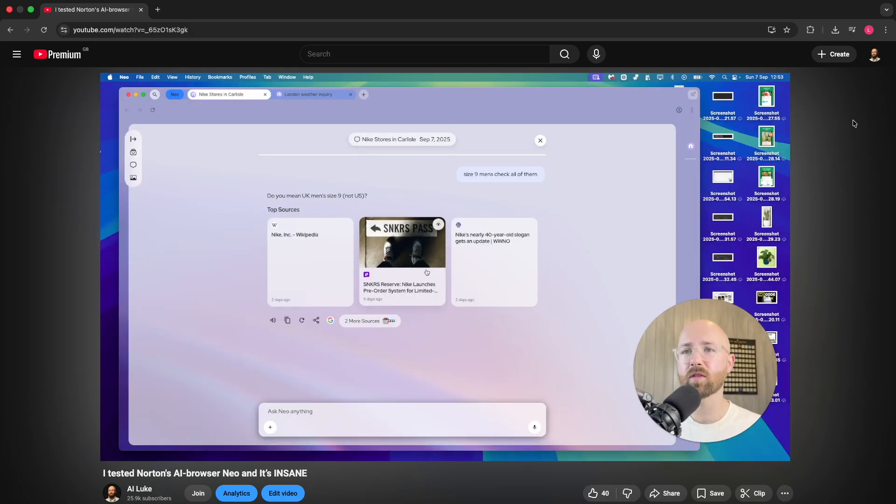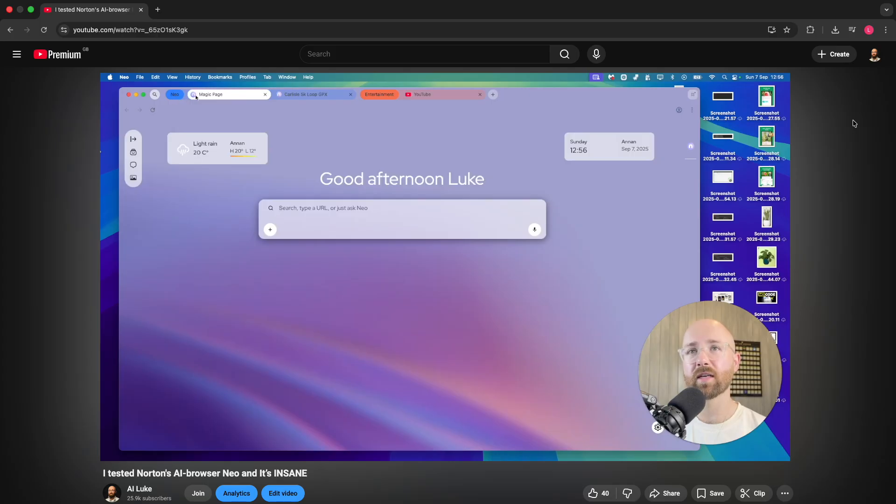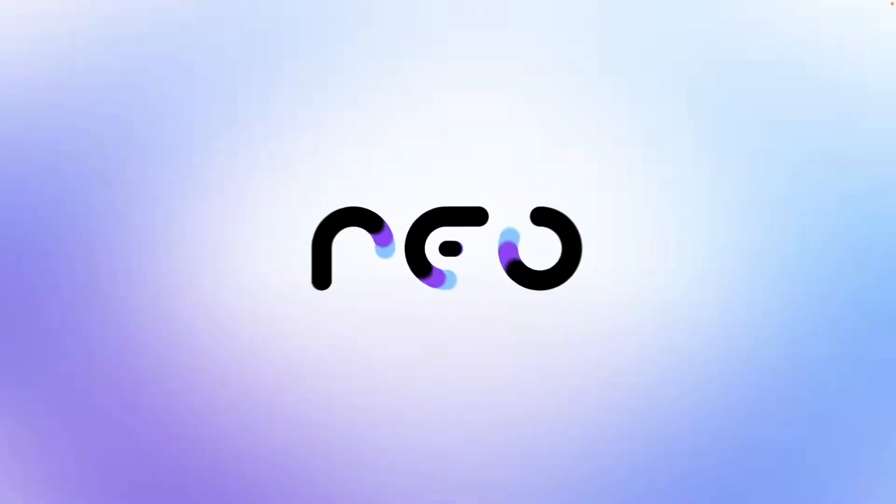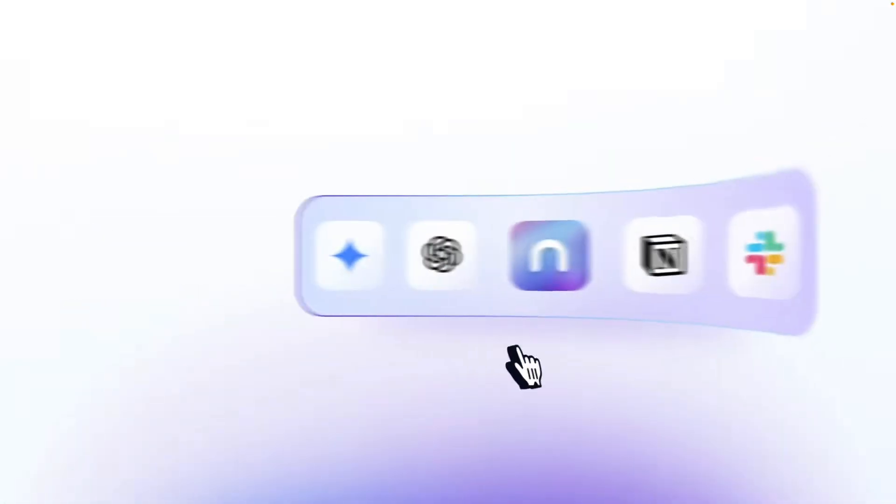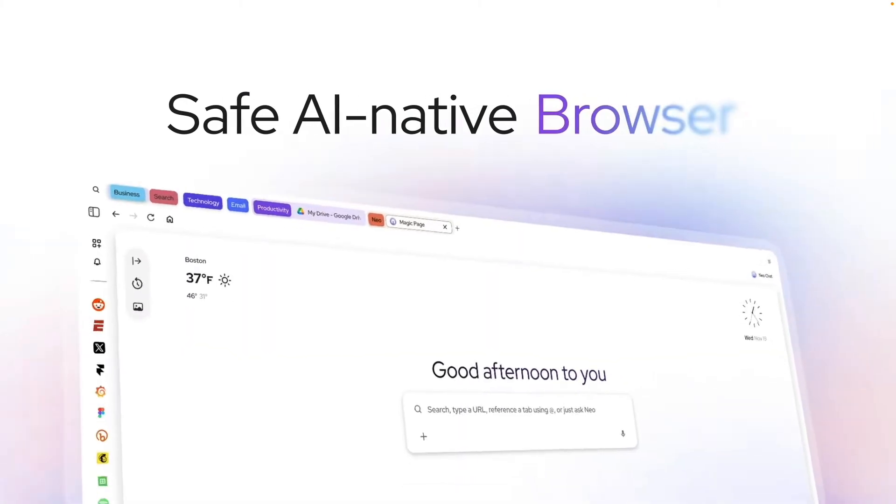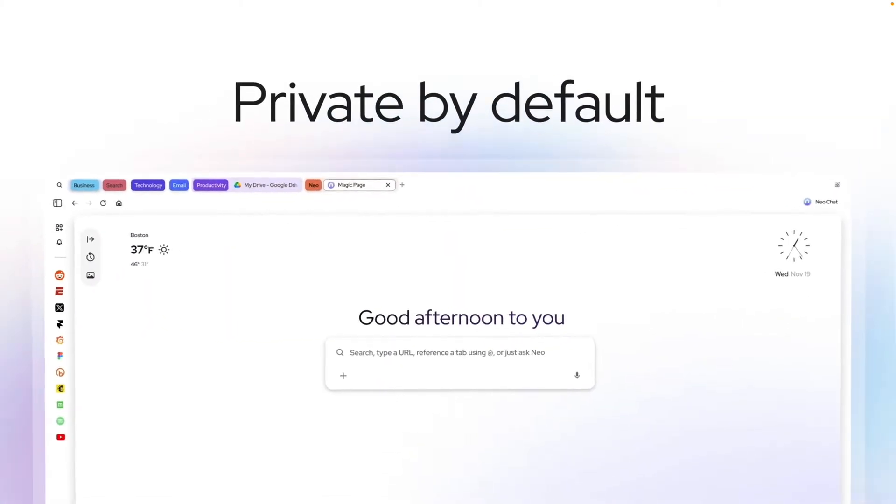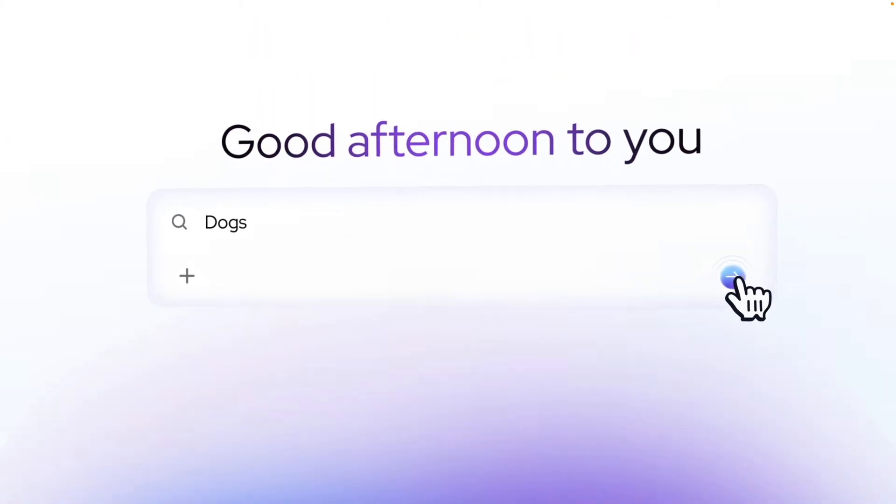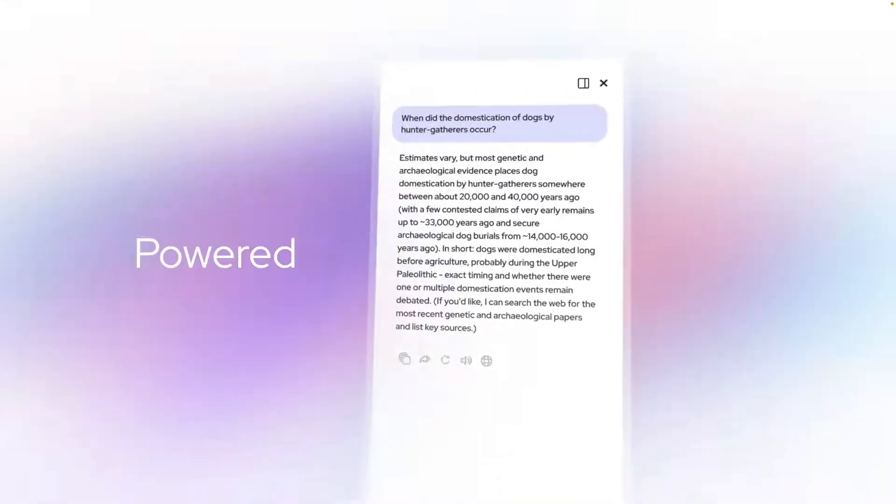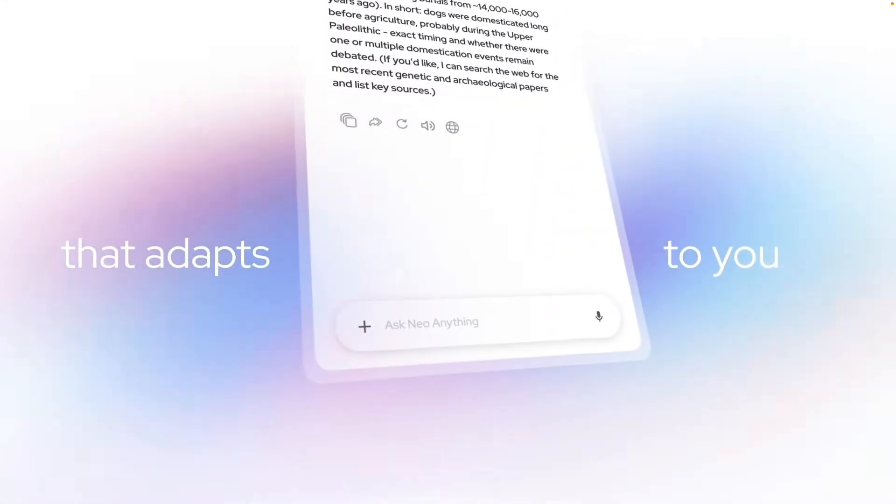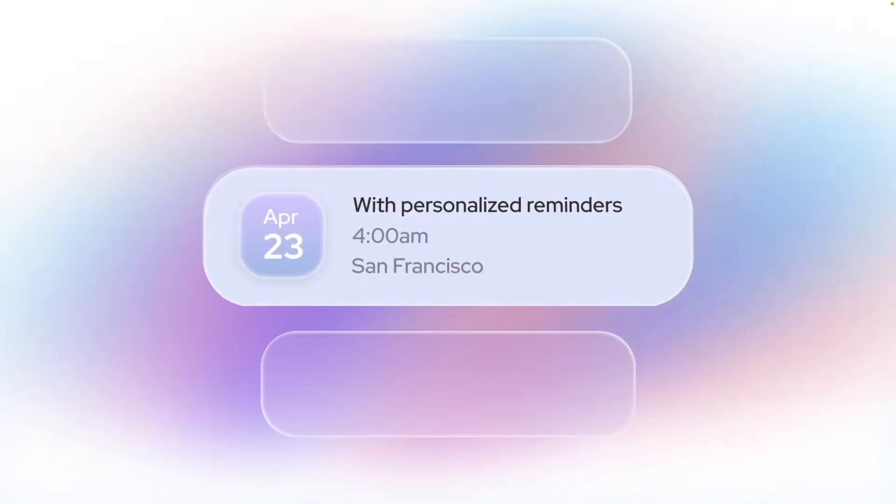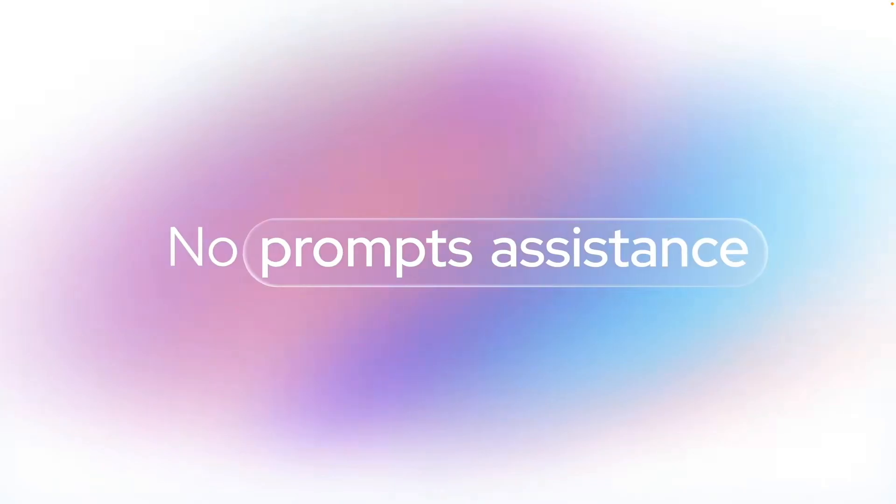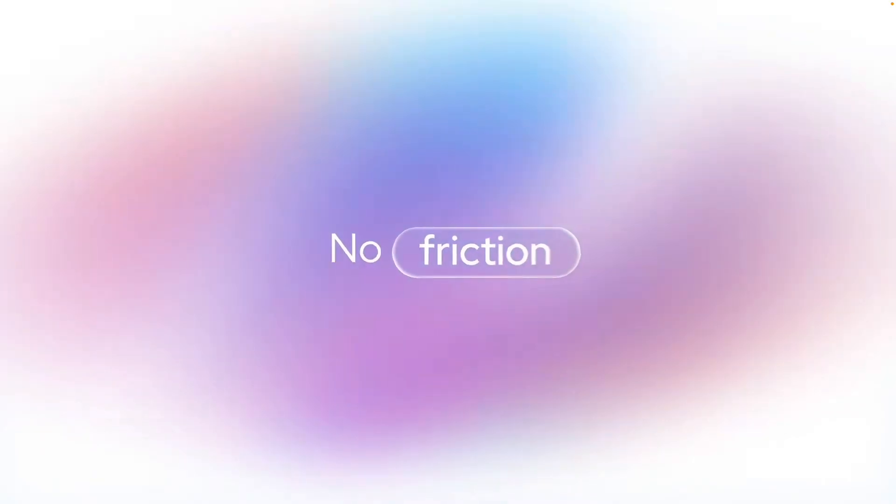I actually covered Neo back in September and had some issues with it, but the team has made serious improvements since then. The core differentiator here is privacy-first design and AI native from the ground up. Everything is stored locally on your device and remains private—your browsing history, passwords, all of this stays on your machine. It's AI native, helping without being overwhelming. It's not AI everywhere, it's just AI where you need it, which is the future.